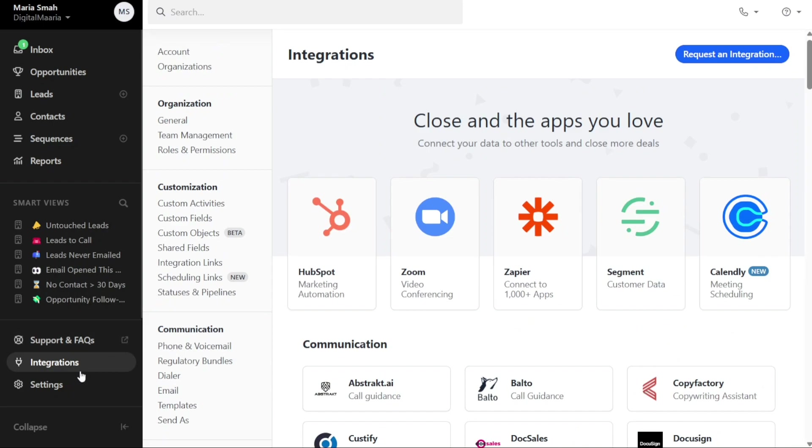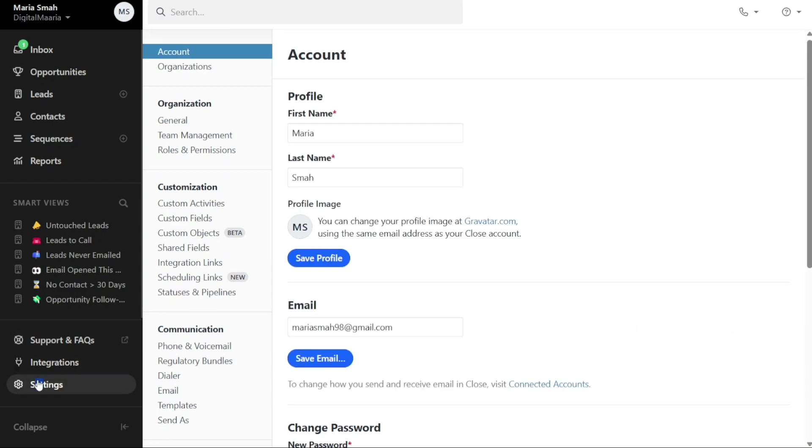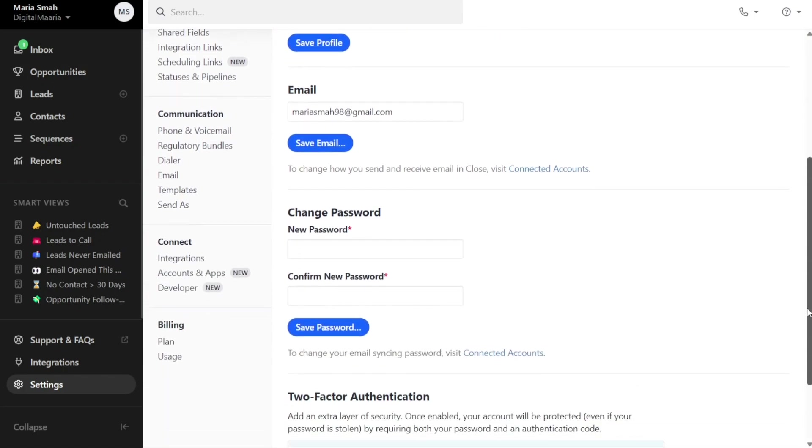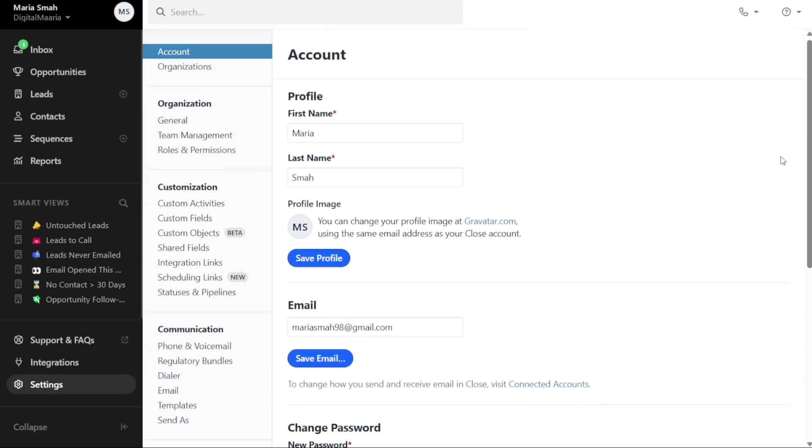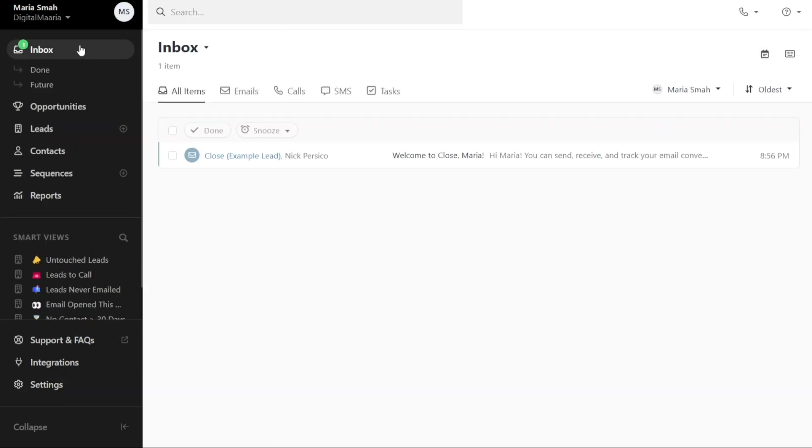Lastly, the Settings tab provides options for managing your account and organization settings. You can customize various settings to tailor Close CRM to your specific requirements. Now, let's see how to create a new lead in Close.